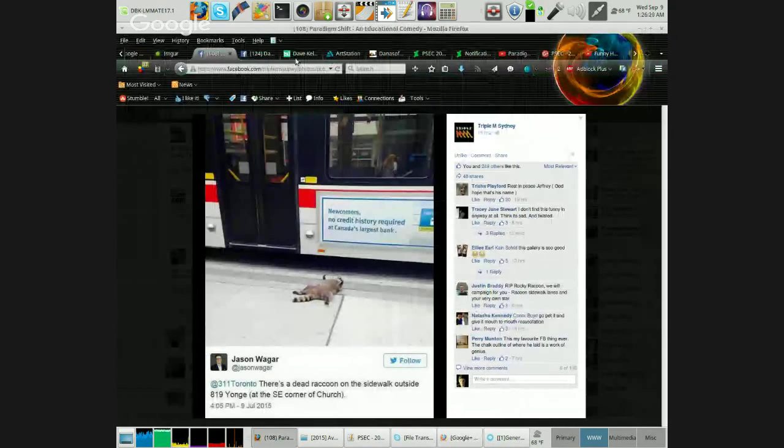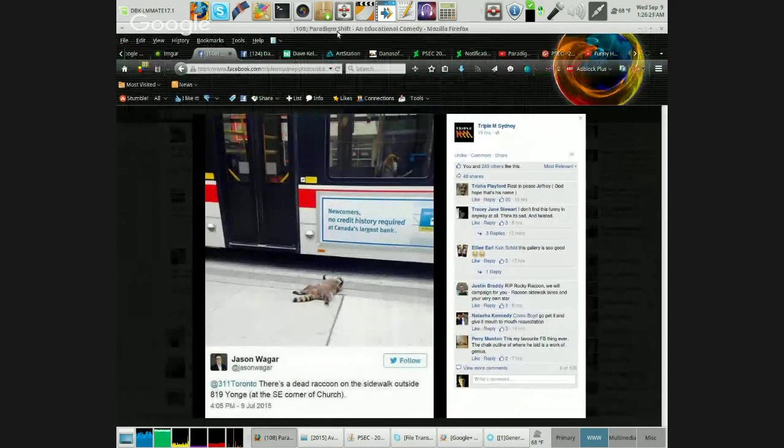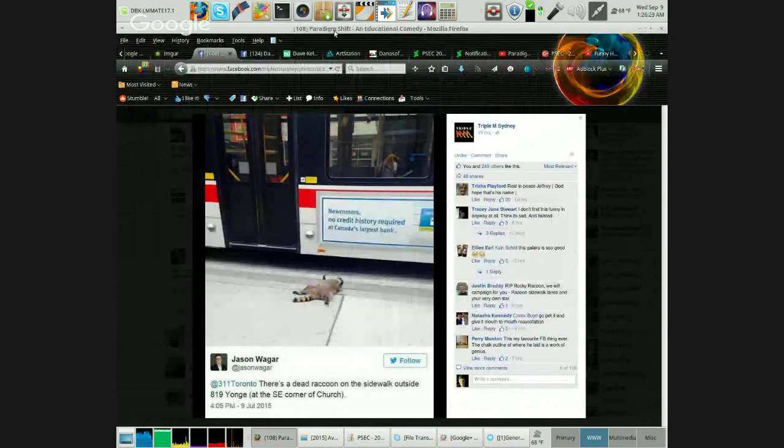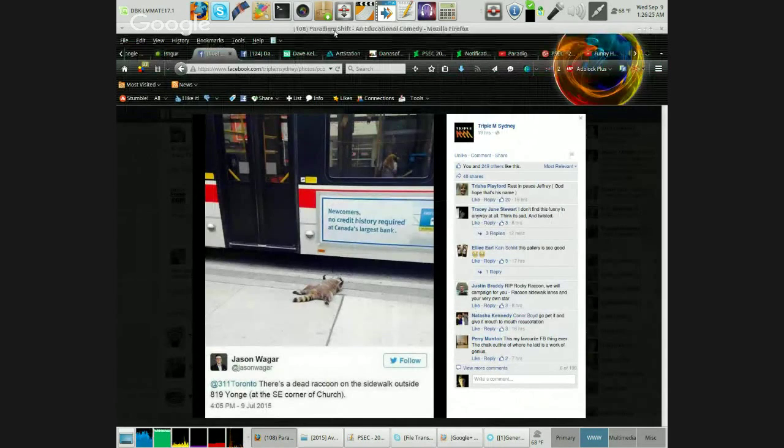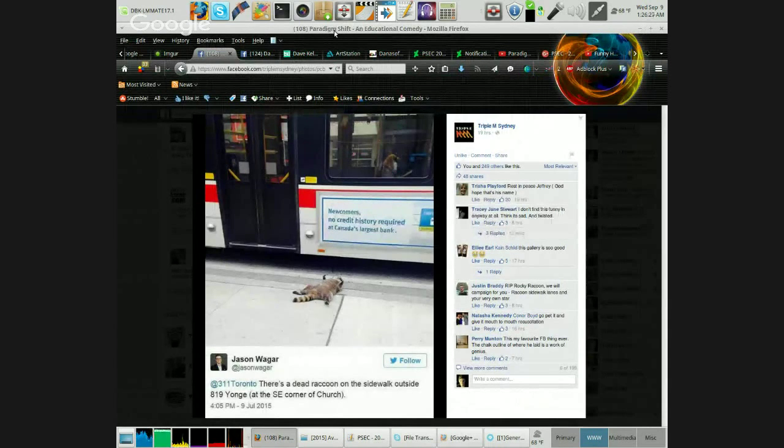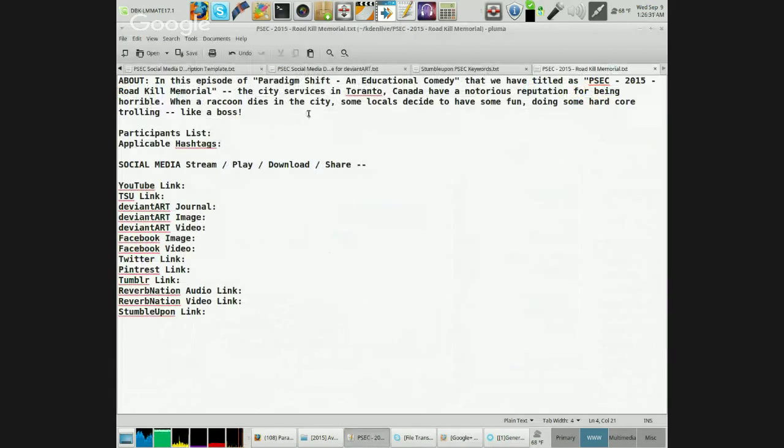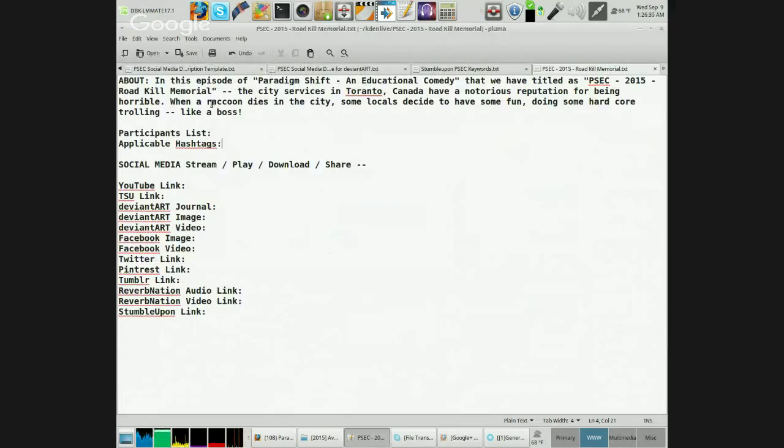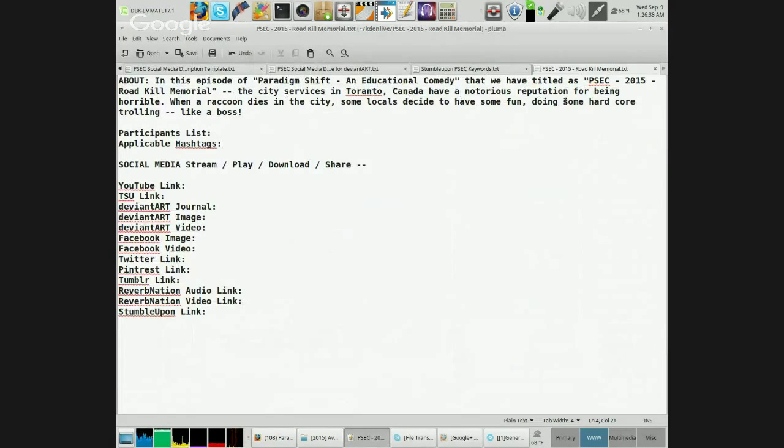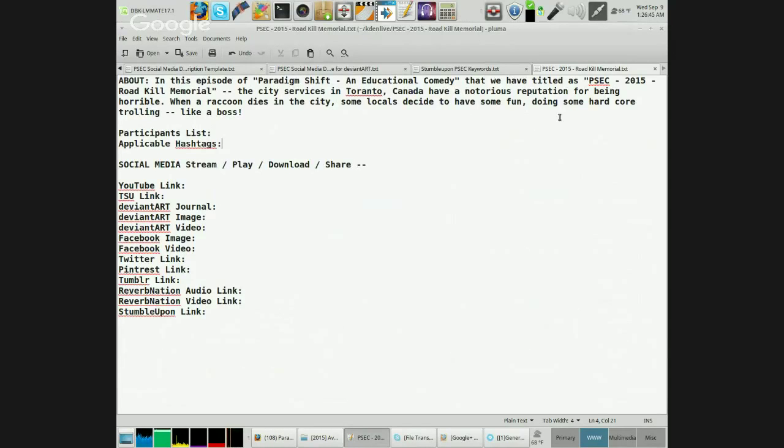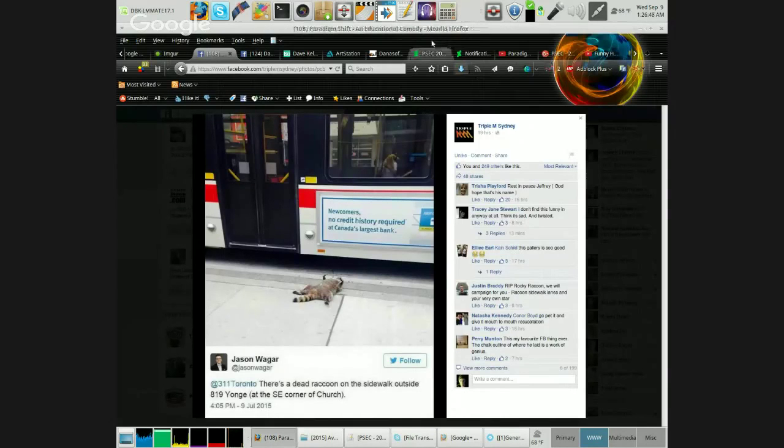There's something that Rich shared on the timeline for the Paradigm Shift Facebook page, and this would be a damn shame to not make a video out of it. The city services in Toronto, Canada have a notorious reputation for being horrible. When a raccoon dies in the city, some locals decide to have some fun doing some hardcore trolling like a boss.